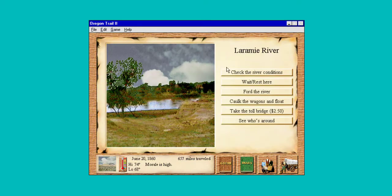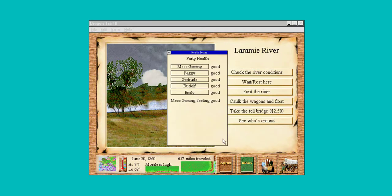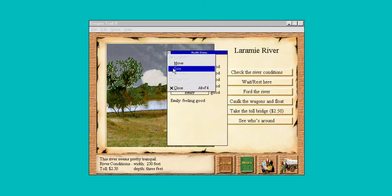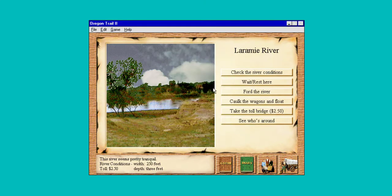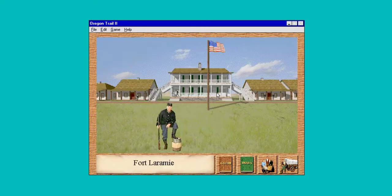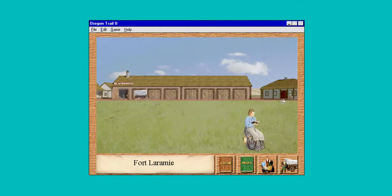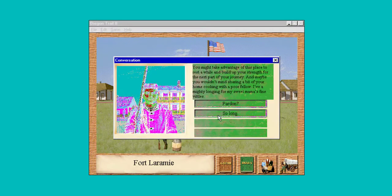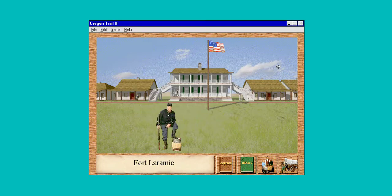Laramie River — there should be a fort around this area. Let's check our health and make sure everybody's still good. River's three foot deep, we can't ford it. Let's take the toll across and visit the fort. Let's talk to the guy: 'Howdy, I'm one of the regulars here at the fort. You might take advantage of this place to rest a while and build up your strength for the next part of your journey.'